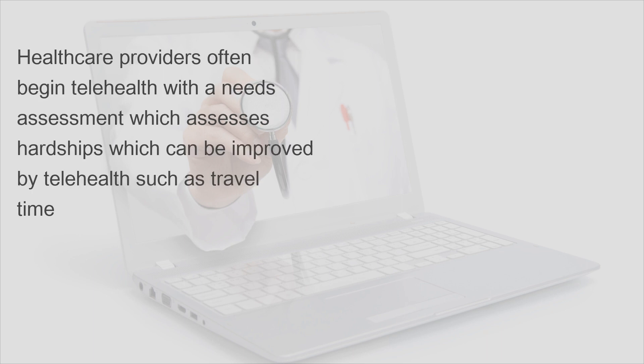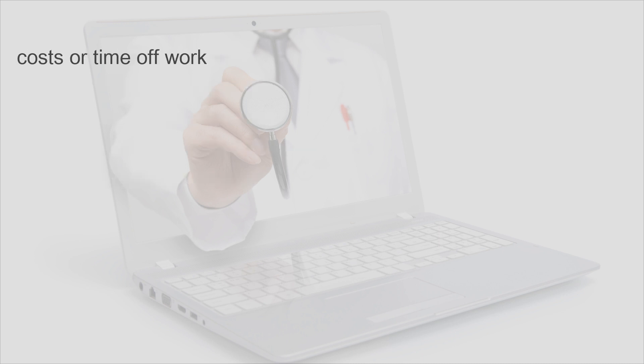Healthcare providers often begin telehealth with a needs assessment, which assesses hardships which can be improved by telehealth, such as travel time, costs, or time off work.